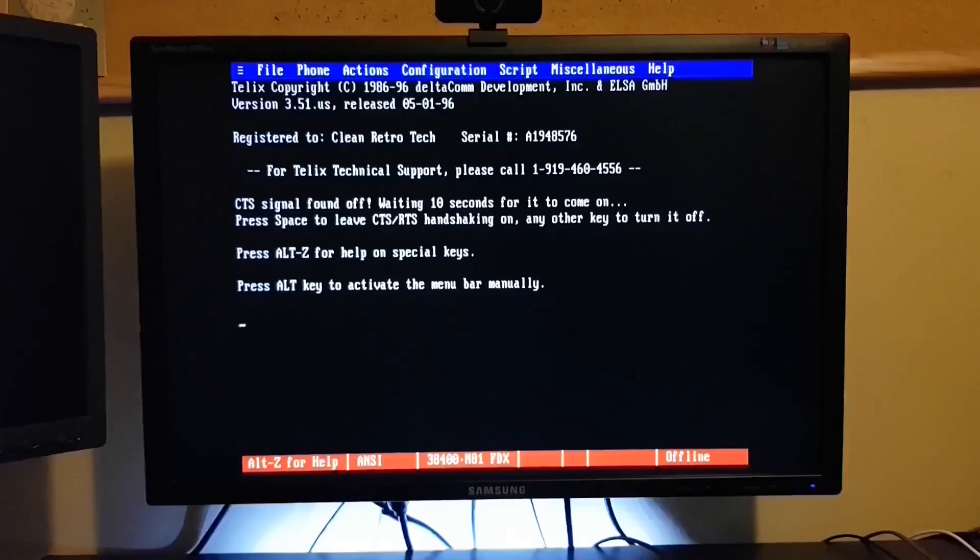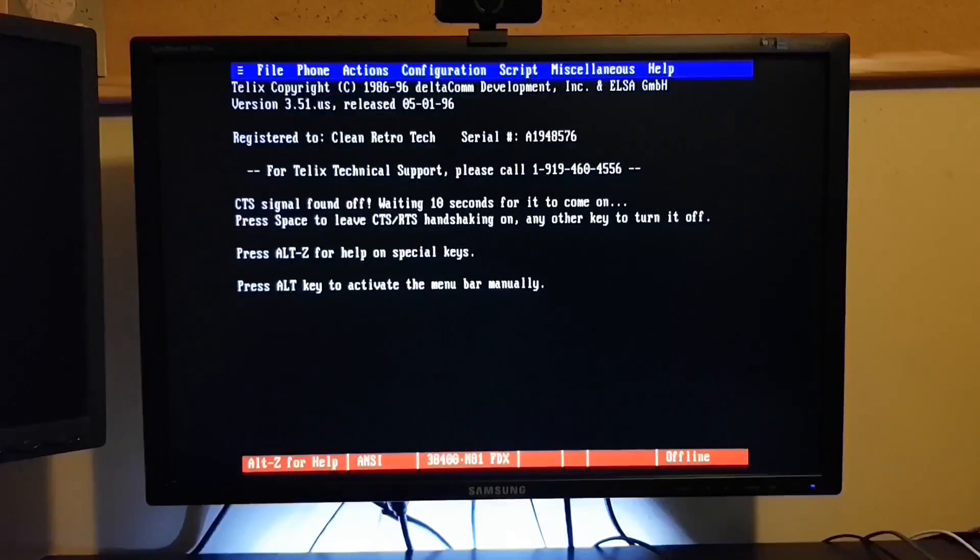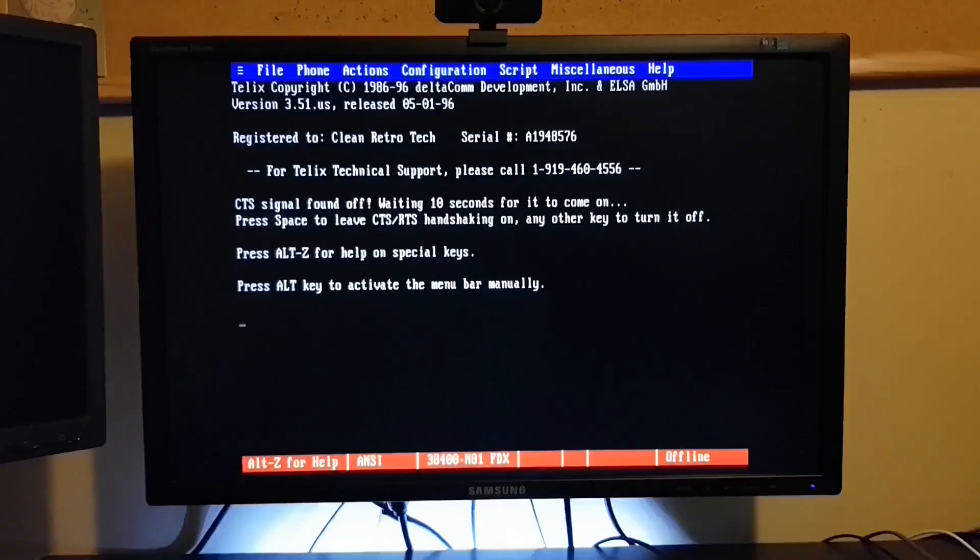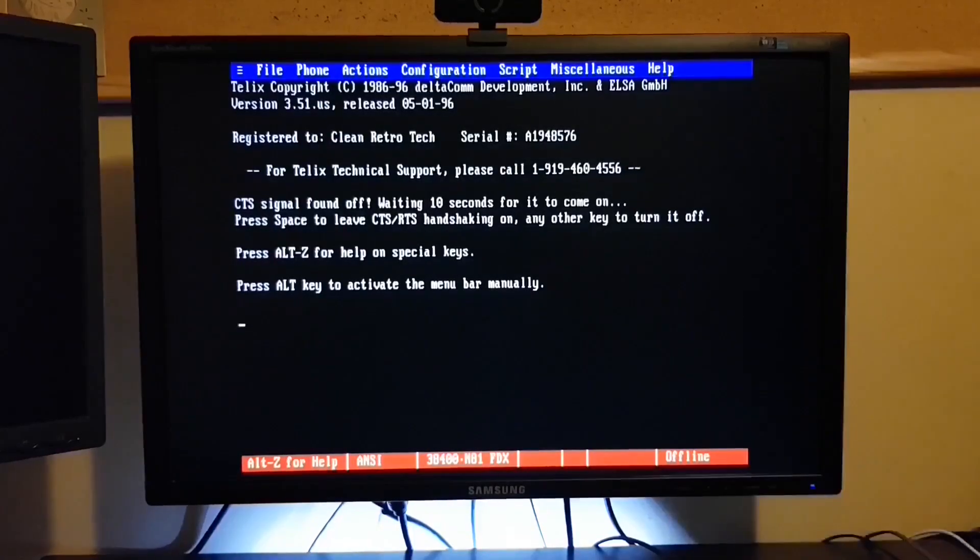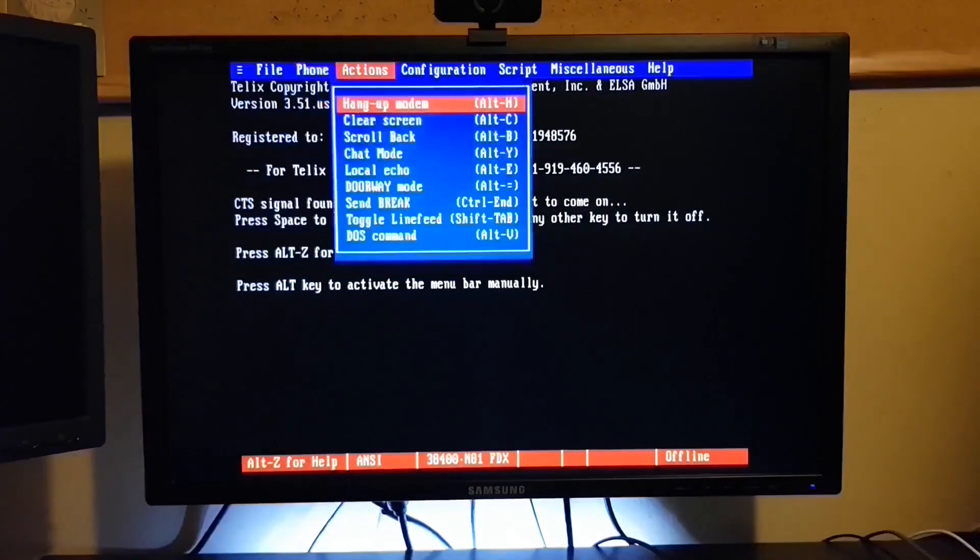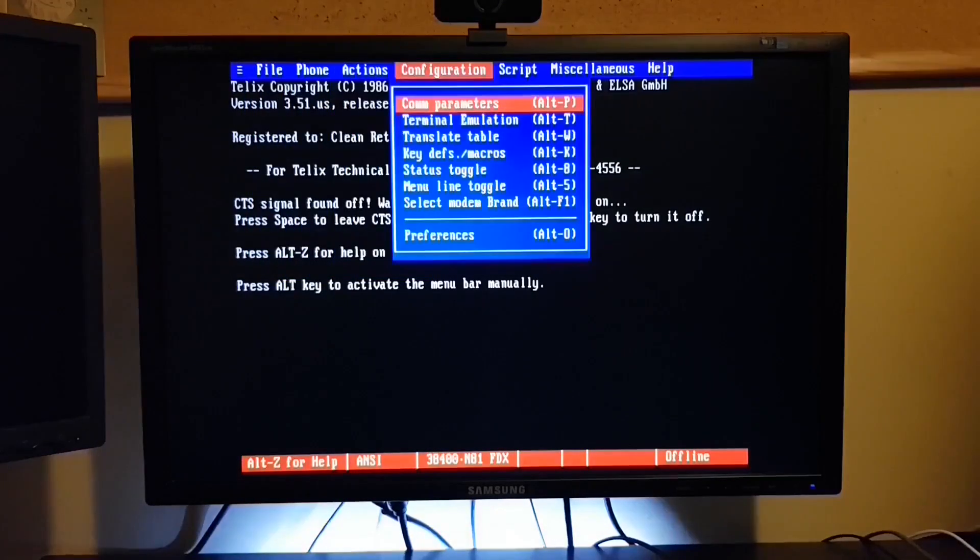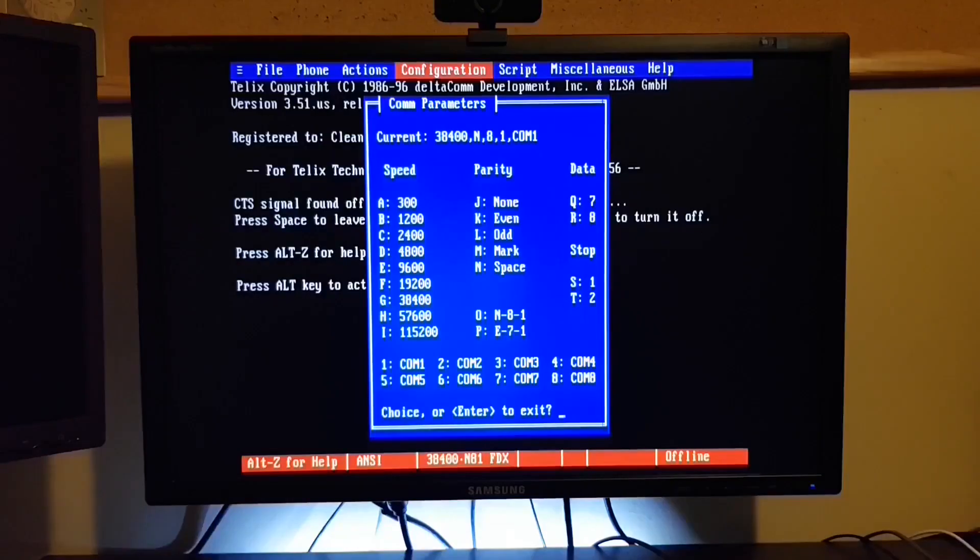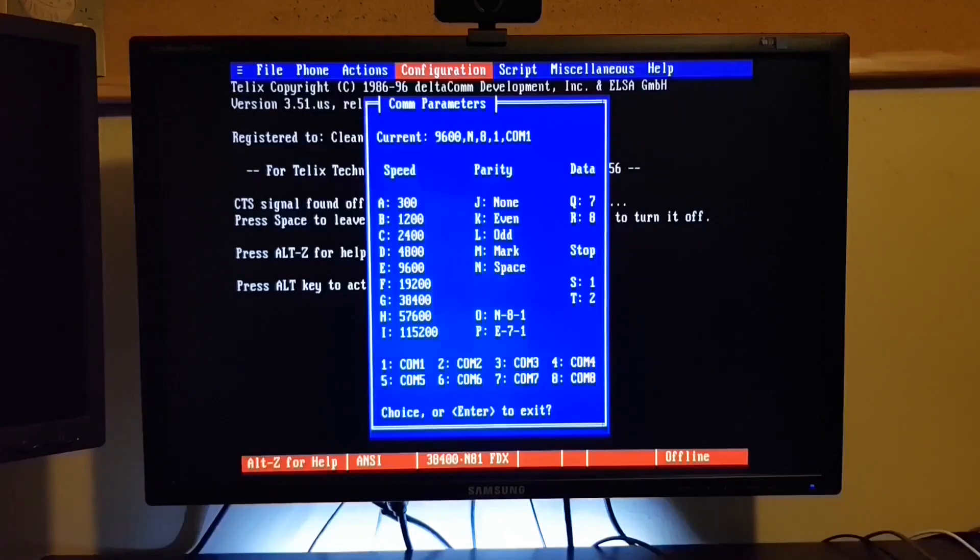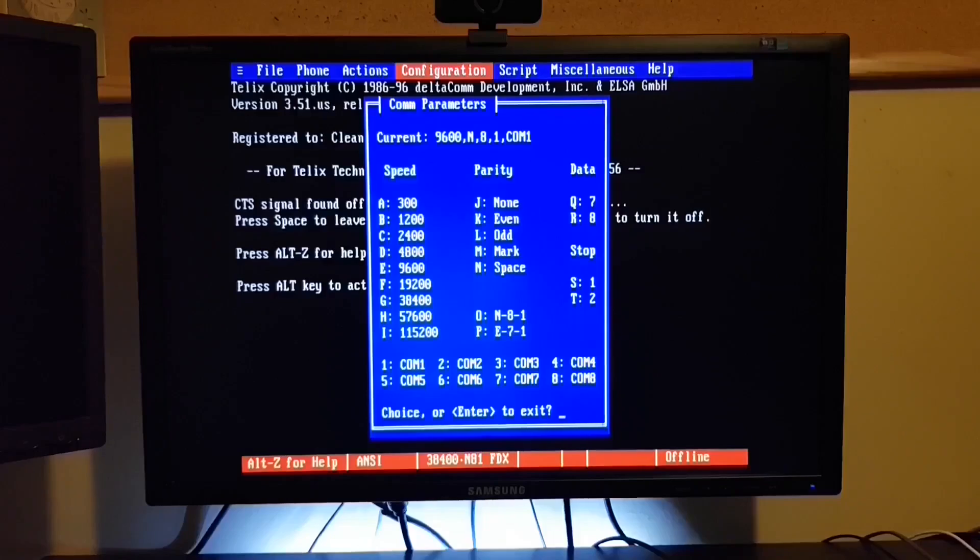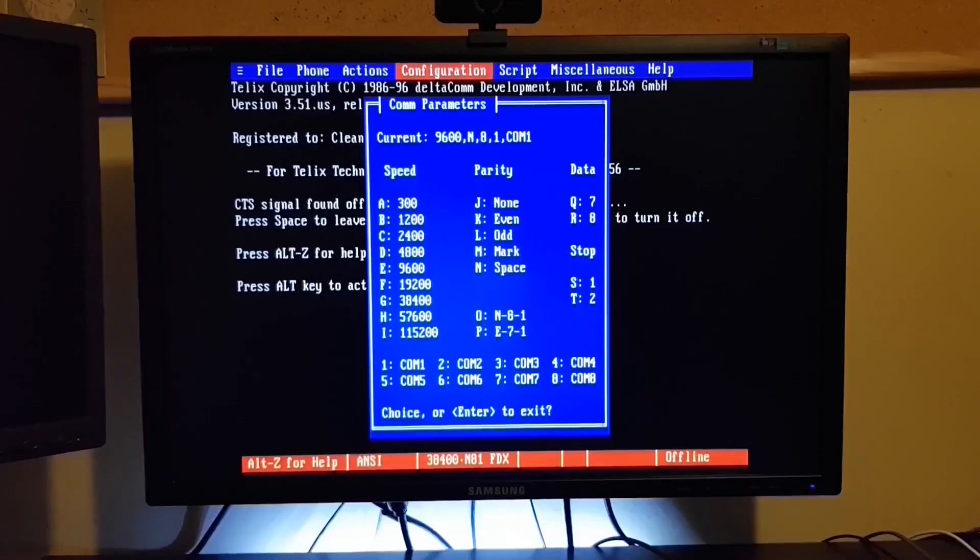But I'm going to go with a more traditional setup of 9600 Baud. So let's go into the configuration options. If I hit Alt, it activates the menu. And we'll move over to configuration and COM parameters. And we'll press E to select 9600 8N1.